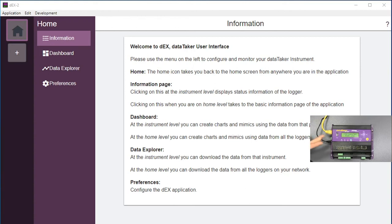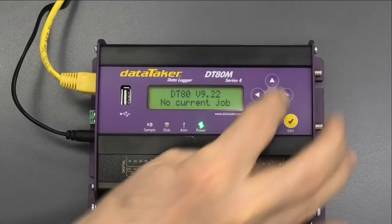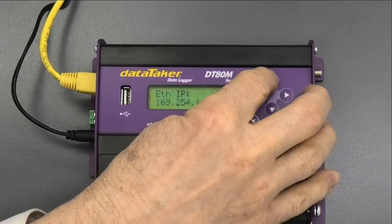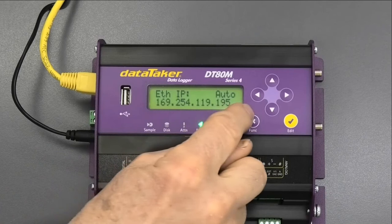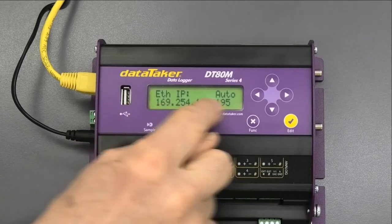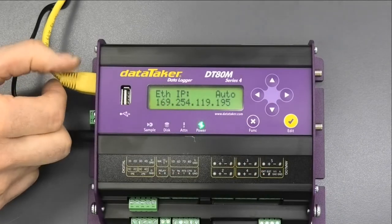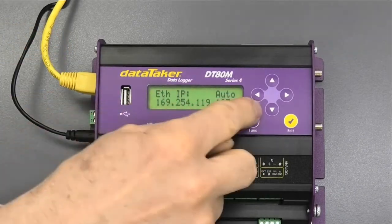We can use USB, however you need to have admin access to your PC in order to configure the drivers. So this is often easier. If we use the up arrow, we can see on the data logger what the Ethernet address is once we've plugged it in. This is plugged directly into the PC.